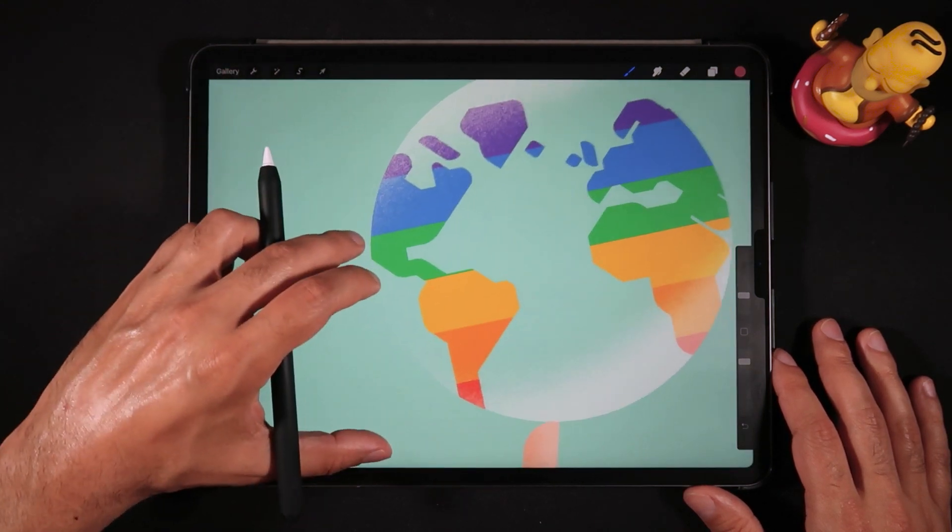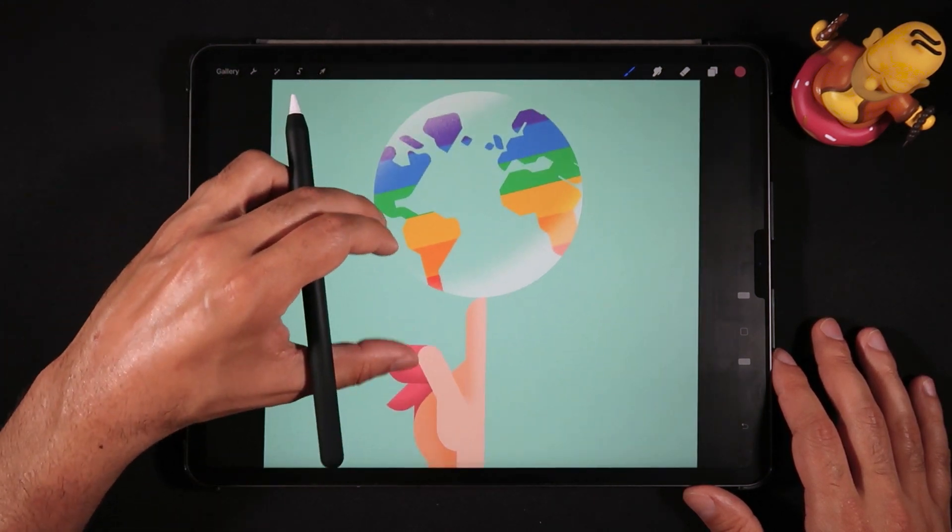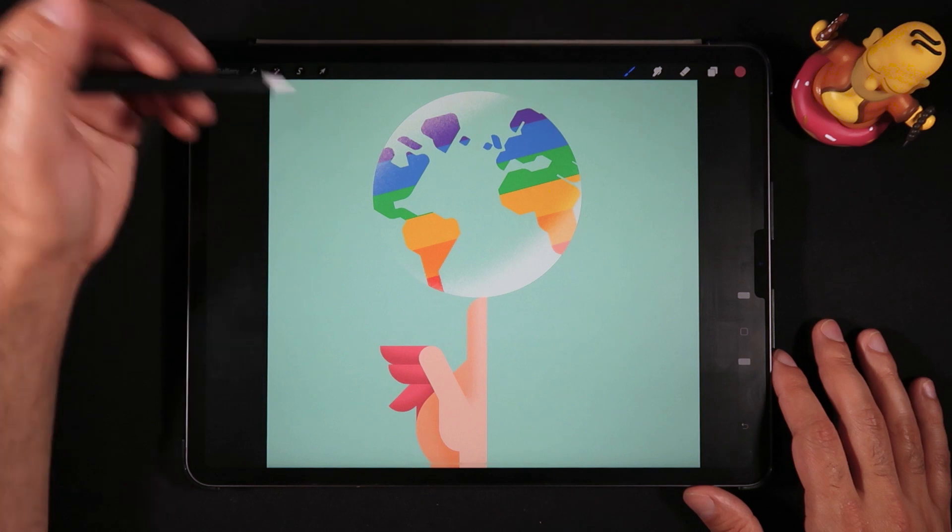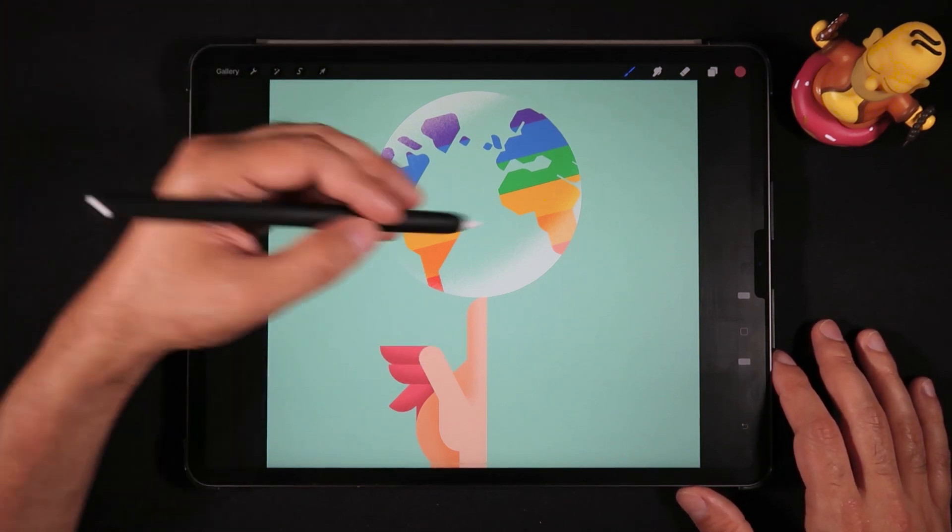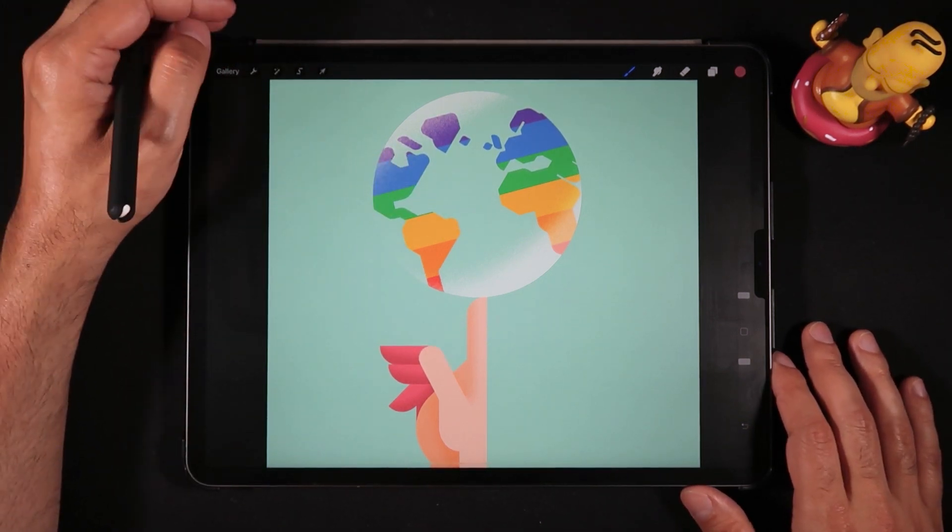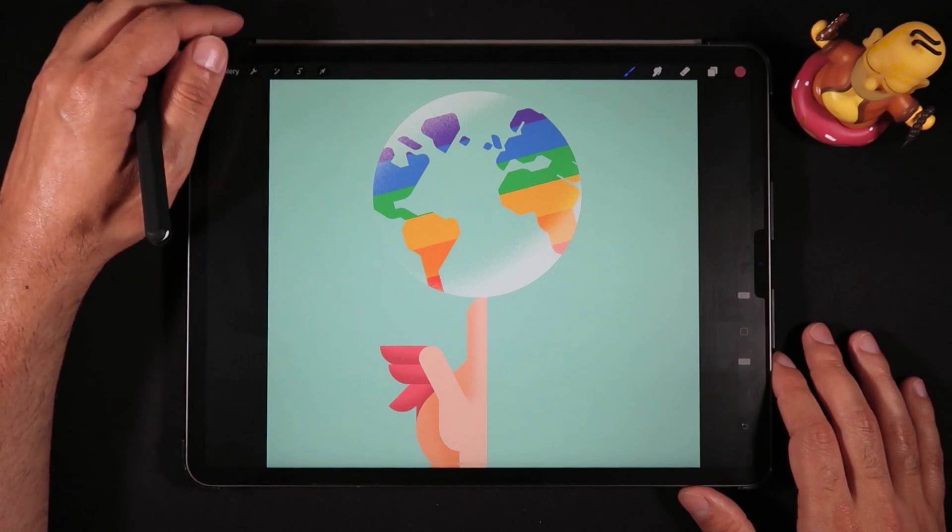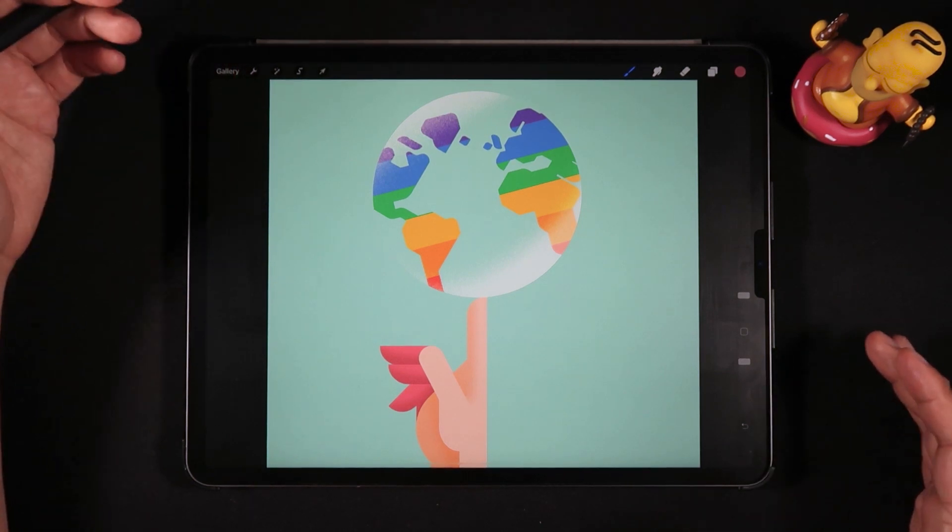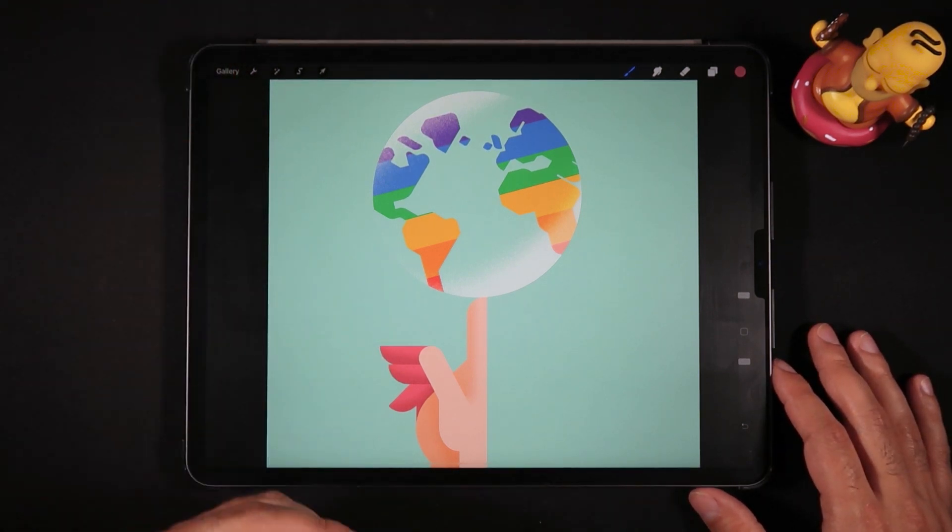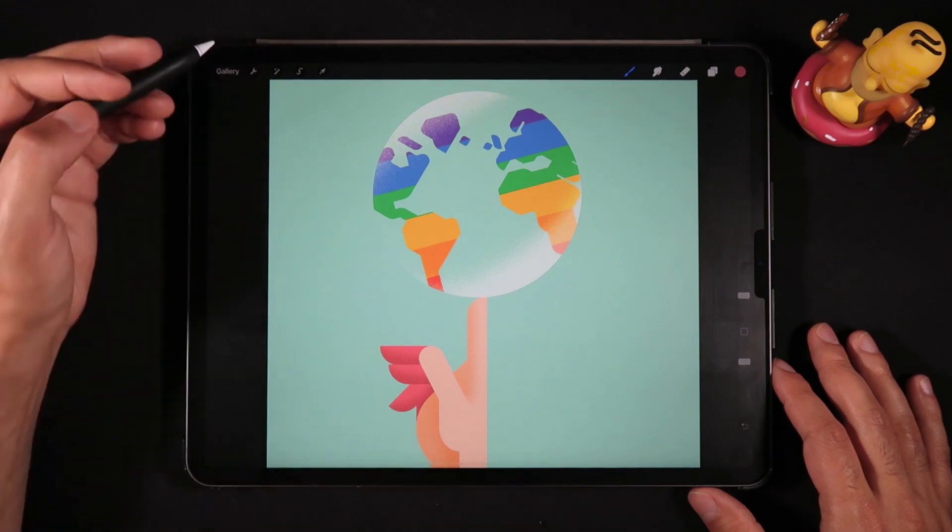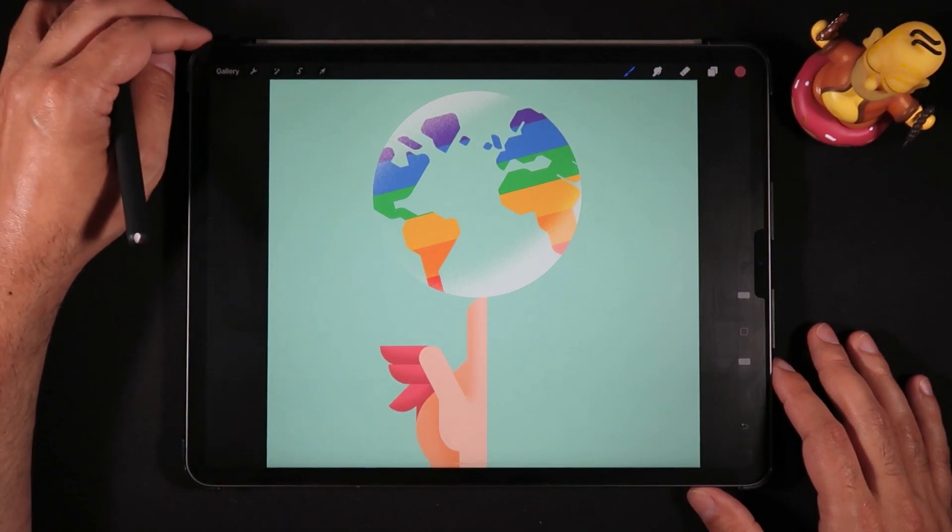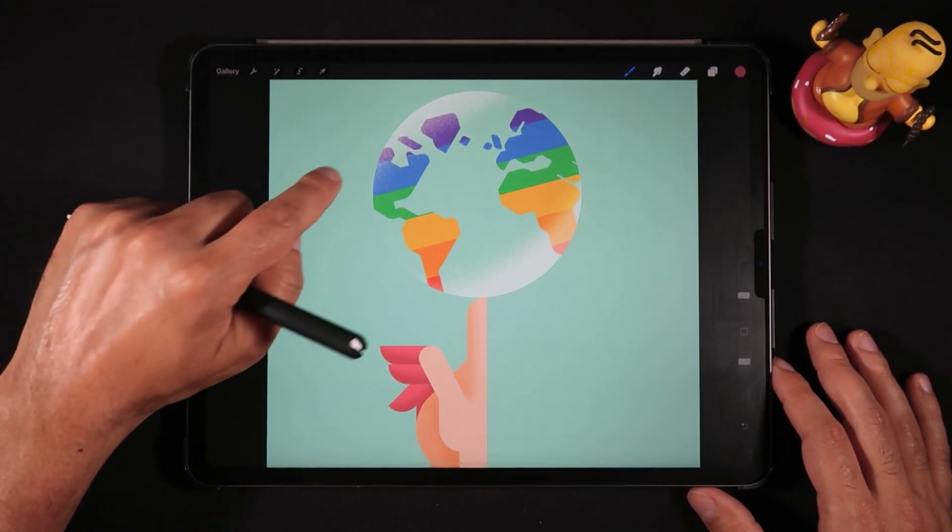As you can see here, I have an illustration of the globe, a very stylized illustration with a hand kind of spinning it like a basketball. Let's say that I want to continue painting a certain layer—in this case, I want to continue painting the skin layer that we see here in the hand.